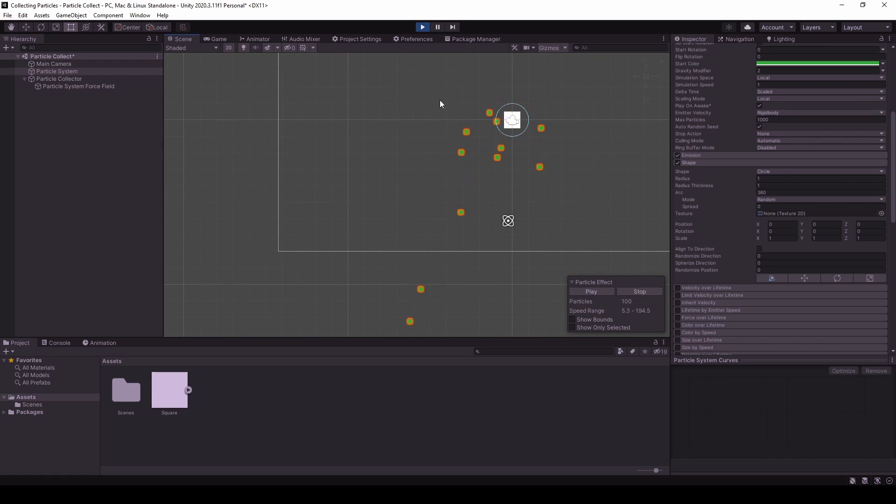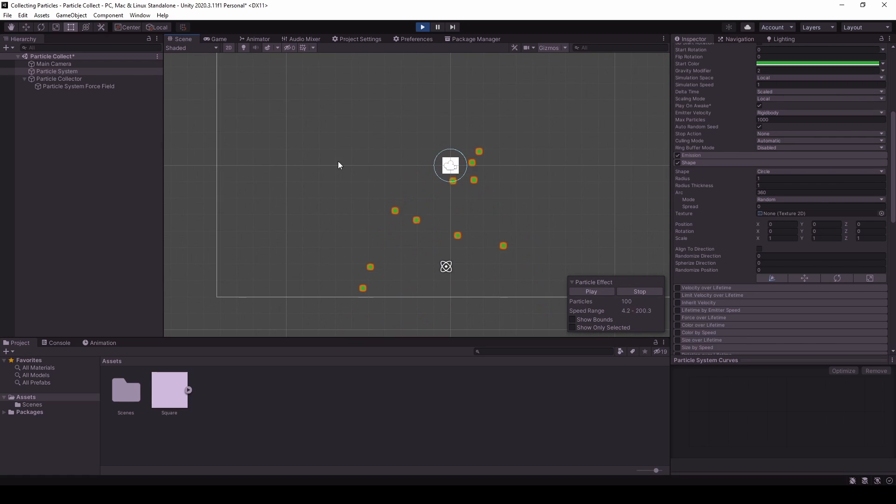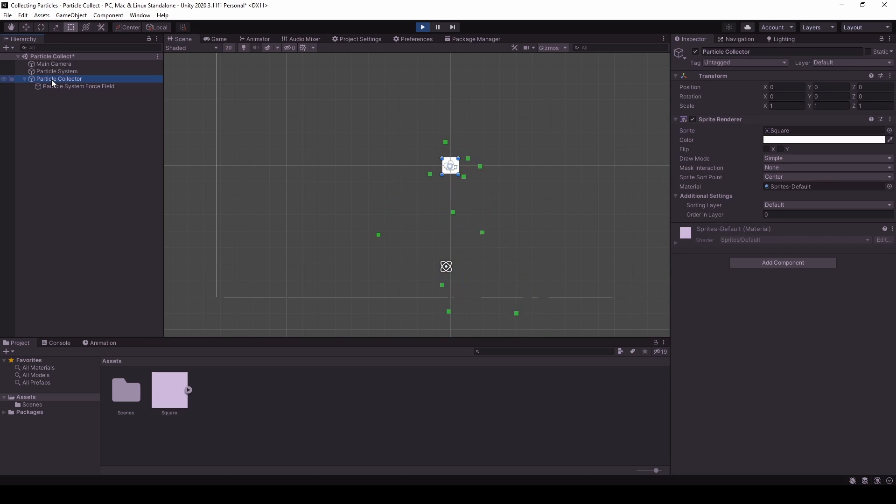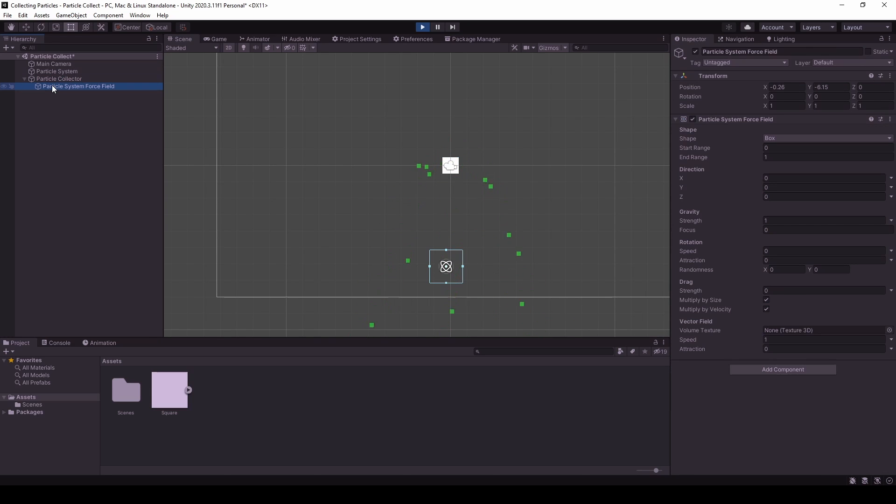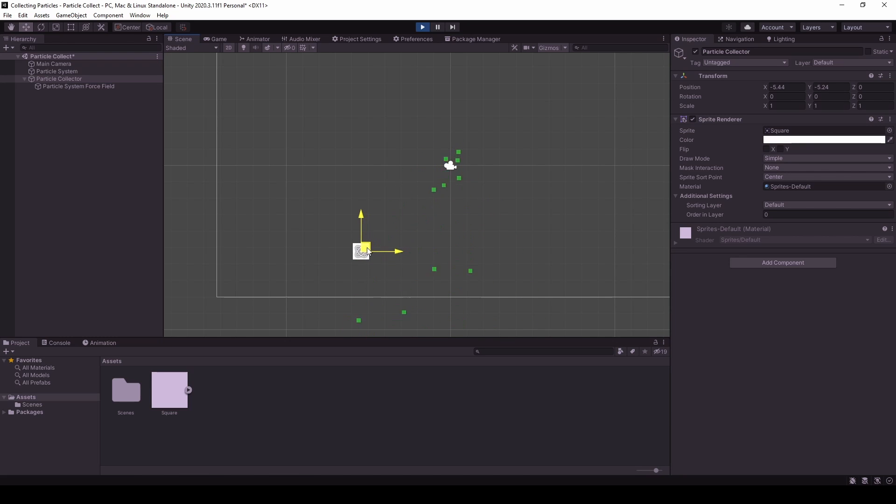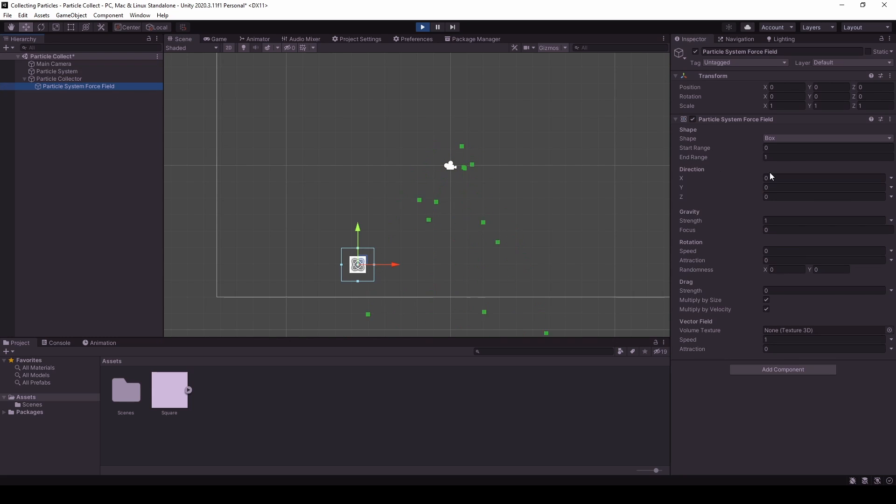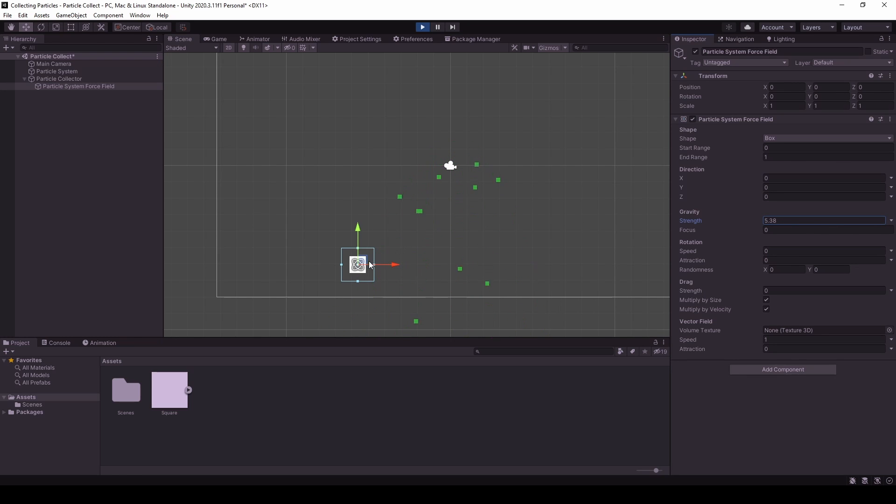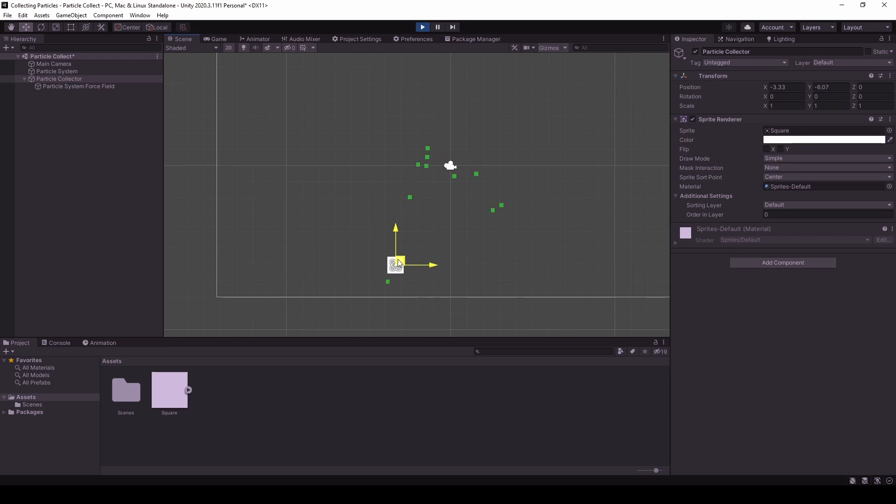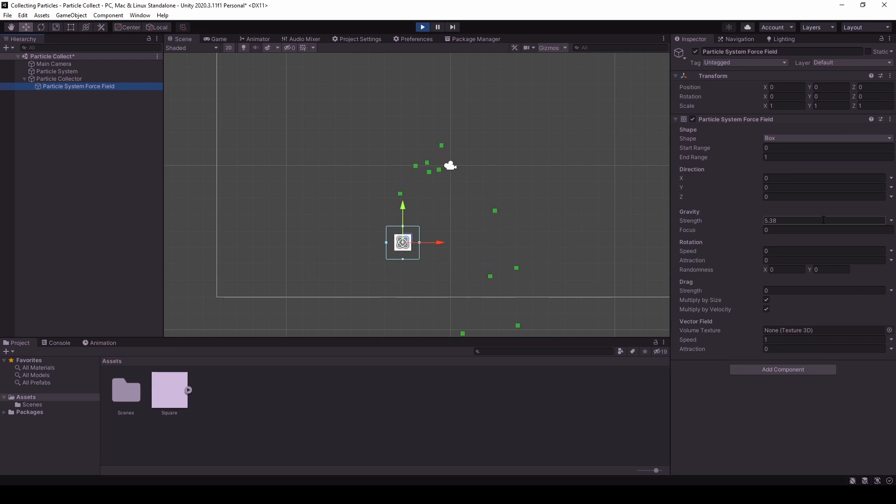And if we now take the collector, we can see that it's a little bit too, the strength has to be increased. Now it should work. Yeah, we can see that even down here, they will get attracted to the center of this cube.